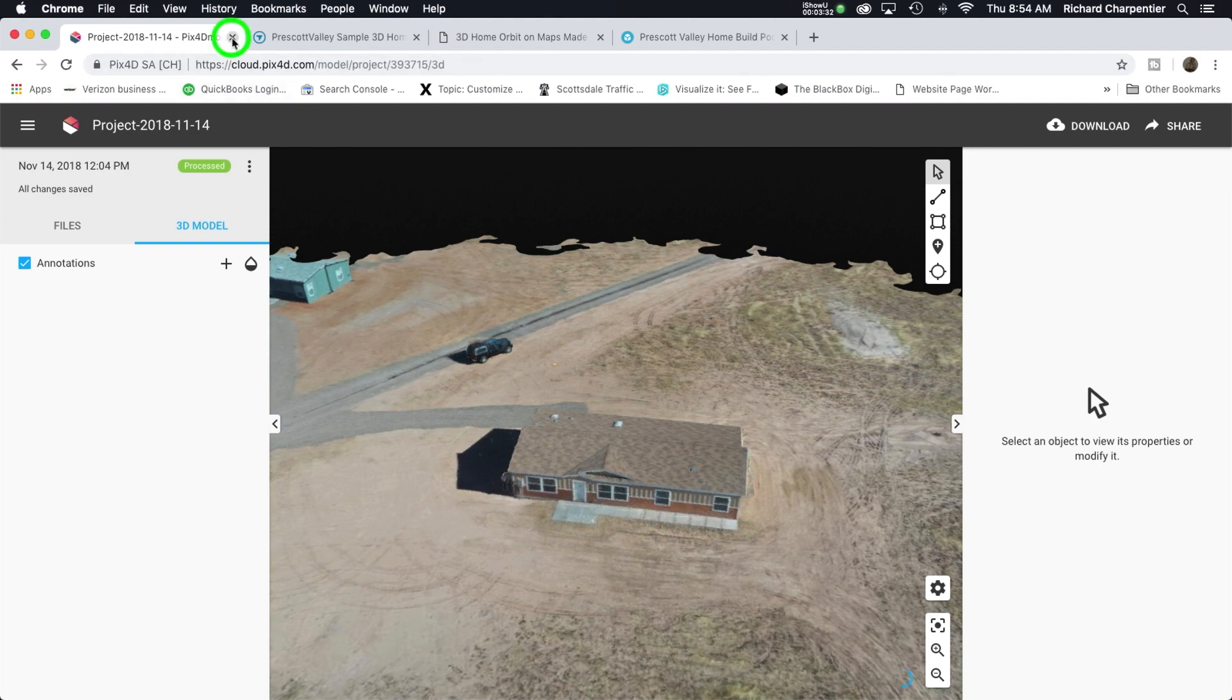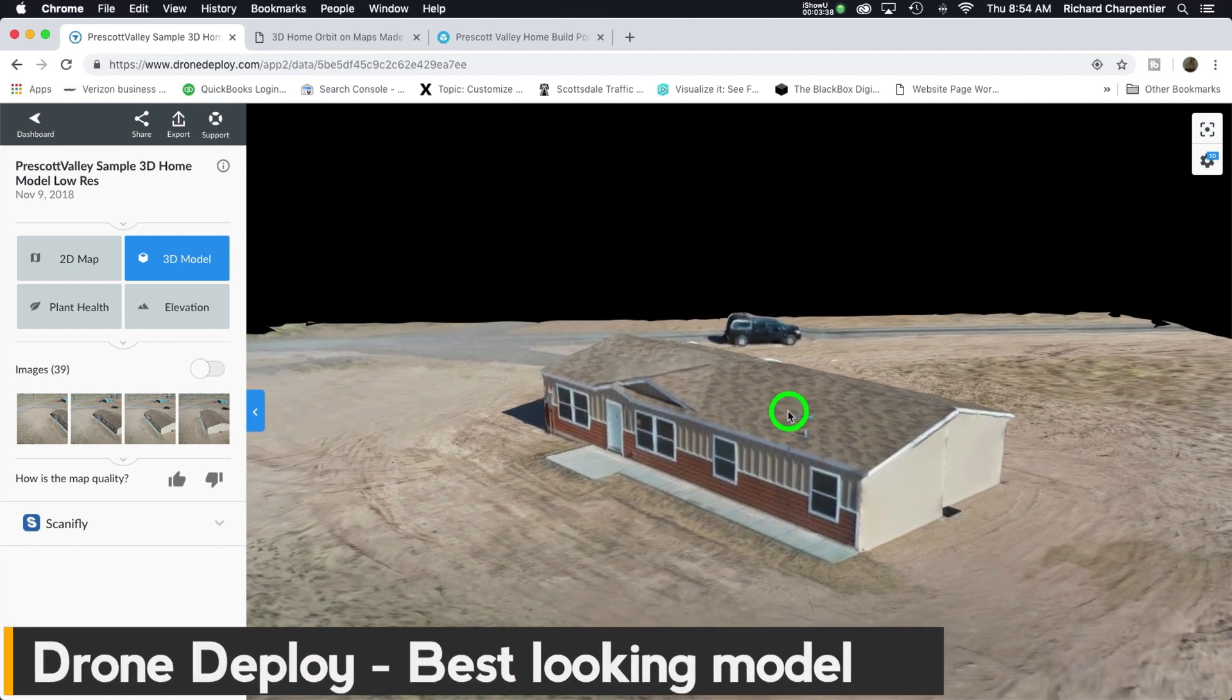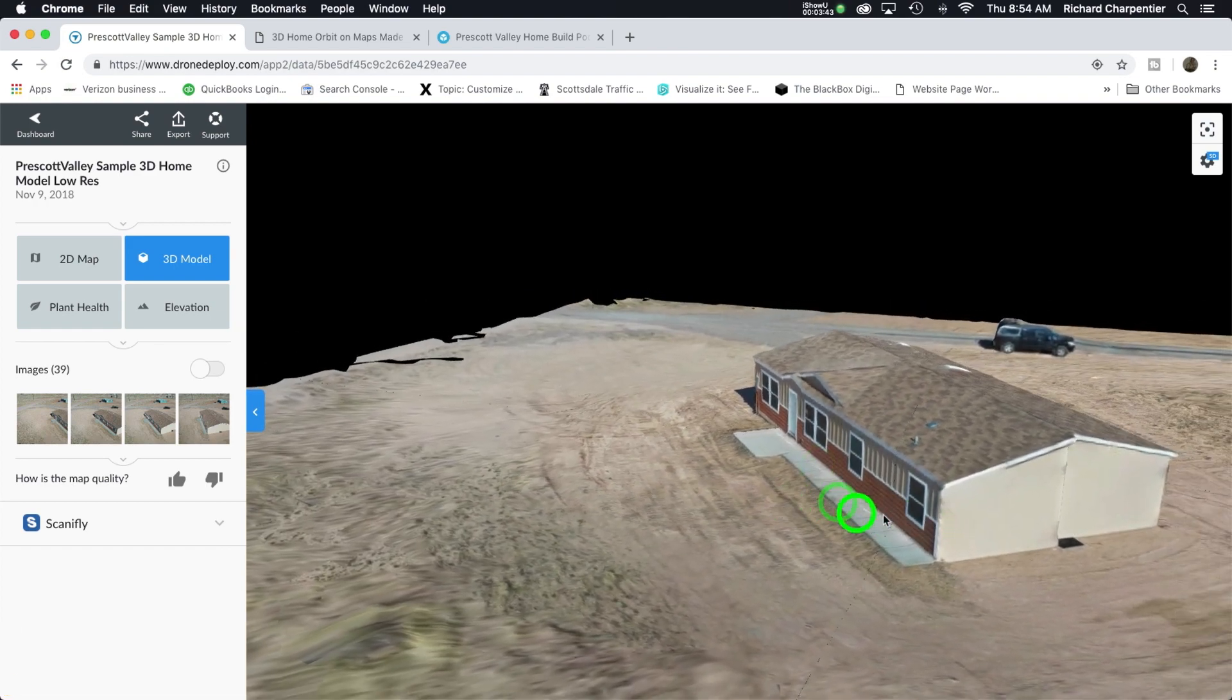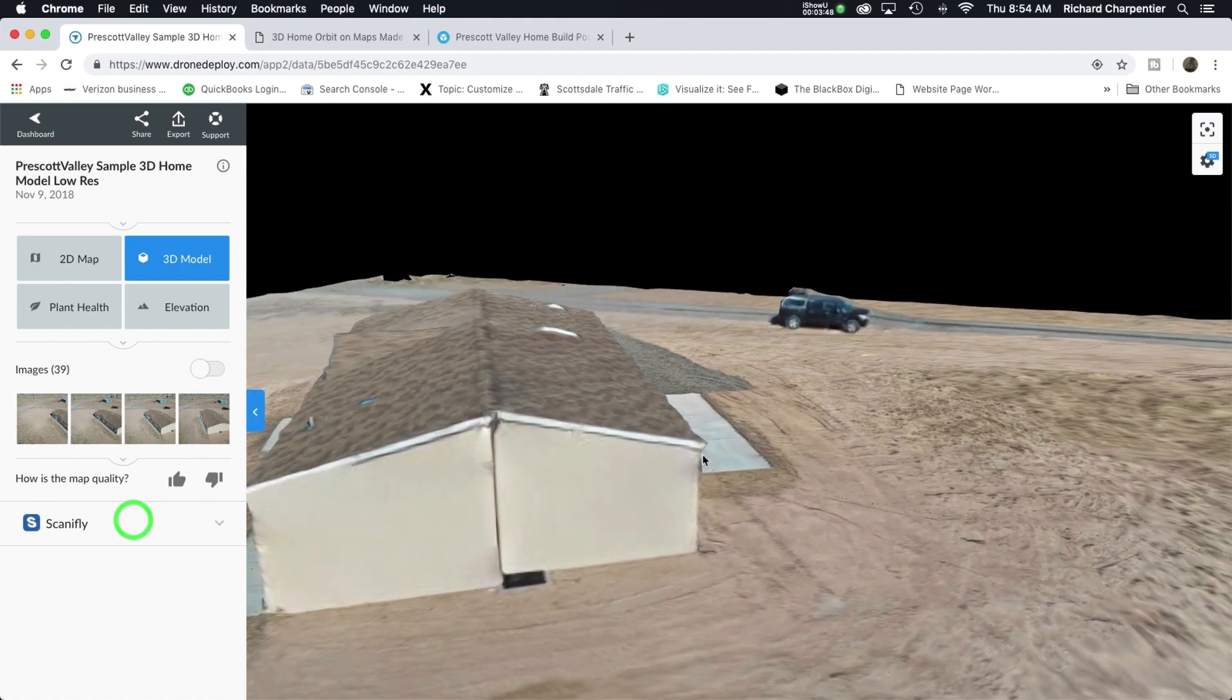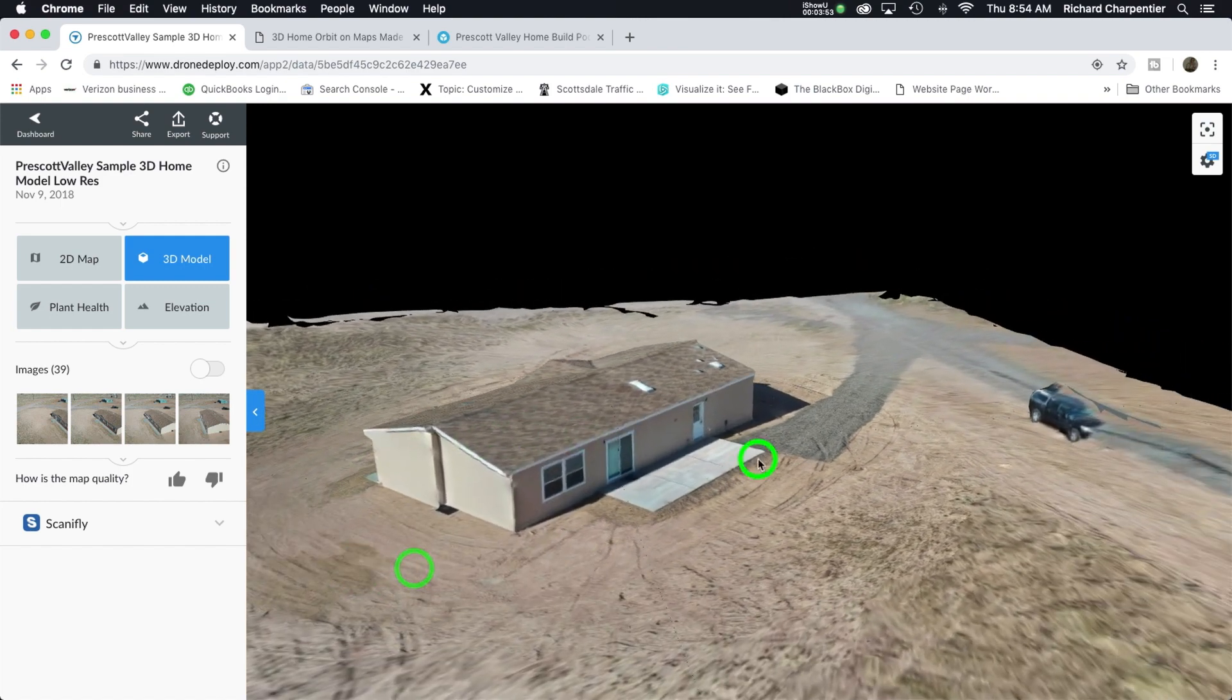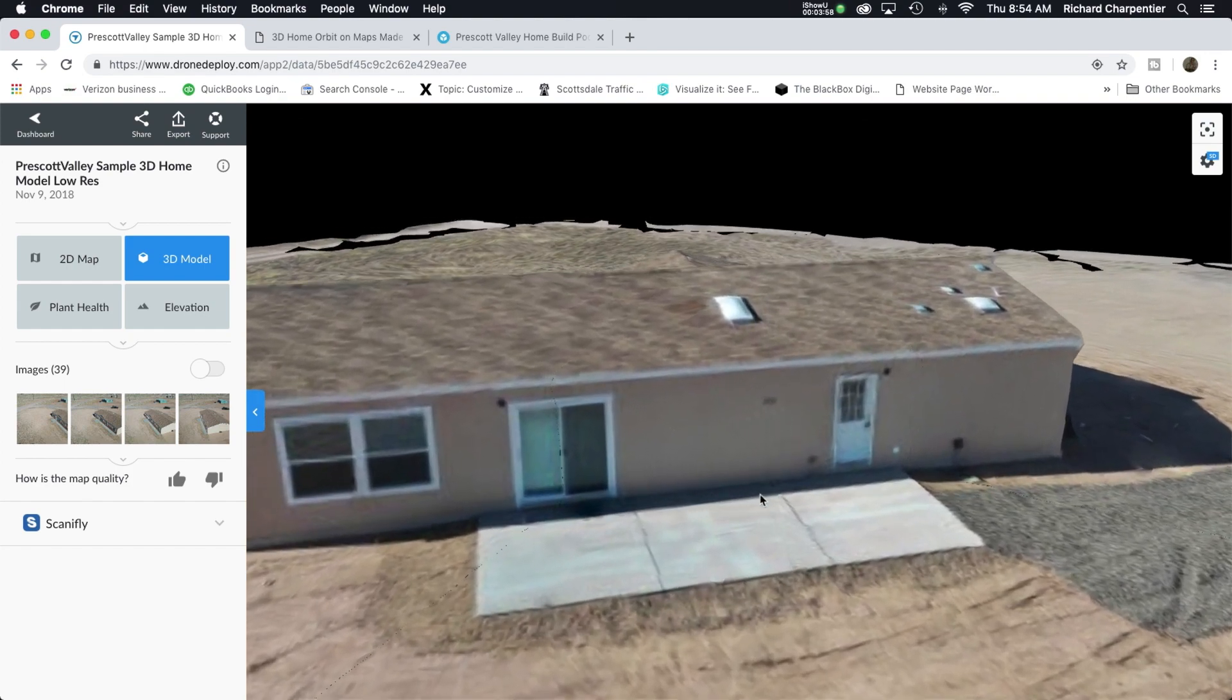The next item we're going to look at is Drone Deploy. This is from the same exact data set and Drone Deploy really seems to have carried the day. The sides of the building are pretty well accurate - very nice looking to me. Let's go around and take a look at the back. The back of the building is definitely not looking like the disaster that we saw on the PIX4D output.